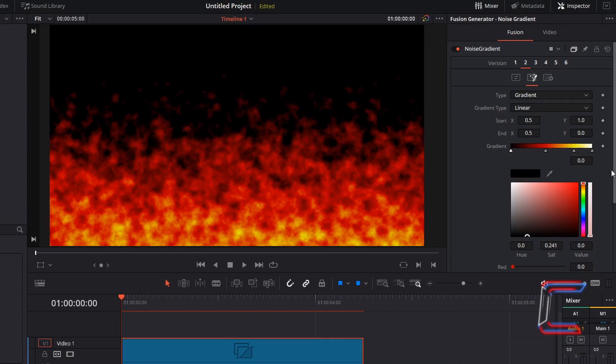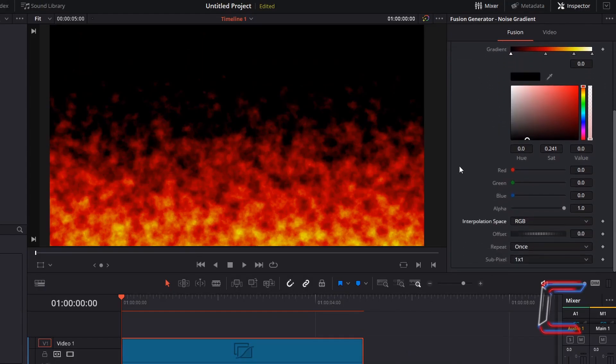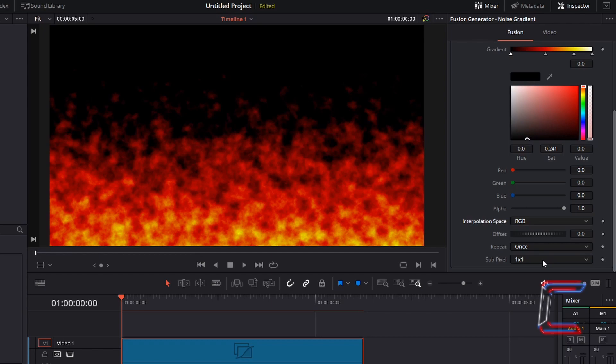Scroll down your gradient options. Interpolation space will be set to RGB, offset at 0, repeat once, and subpixel 1x1.